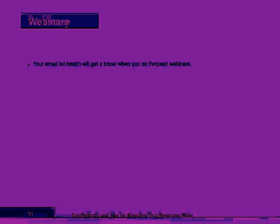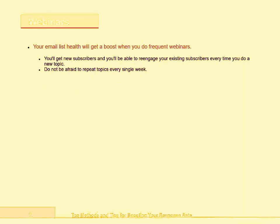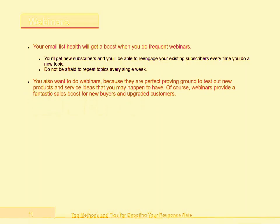Webinars. Your email list health will get a boost when you do frequent webinars. You'll get new subscribers, and you'll be able to re-engage your existing subscribers every time you do a new topic. Do not be afraid to repeat topics every single week. You also want to do webinars because they are a perfect proving ground to test out new products and service ideas that you may have.